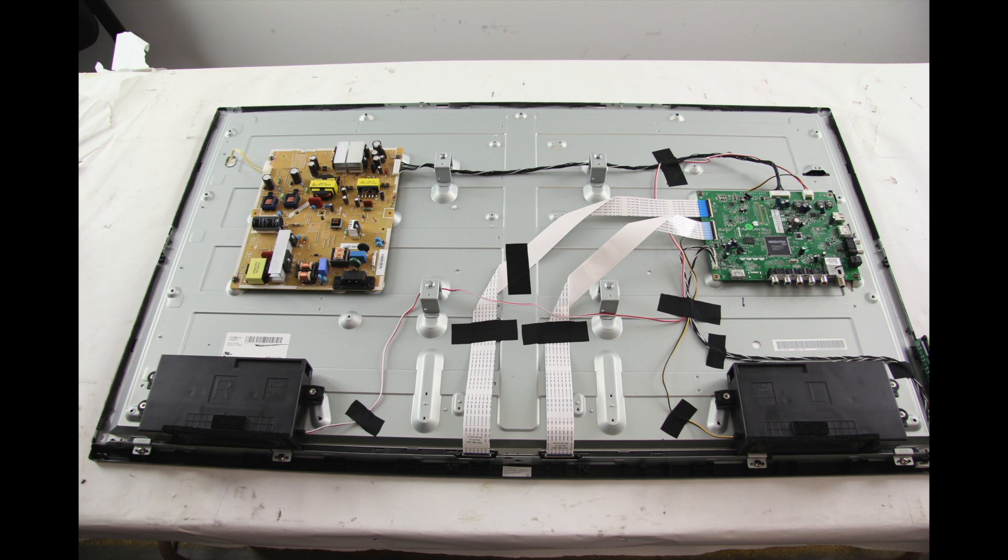In order to continue troubleshooting, you will need to have the skills, experience, and tools necessary to check voltages on the power supply slash LED board. It is necessary that you take the proper precautions to protect yourself.